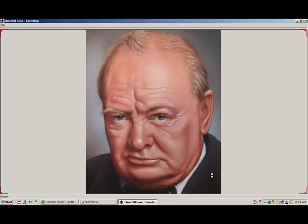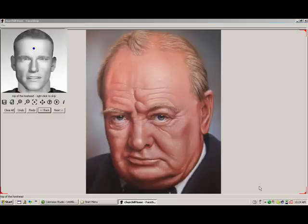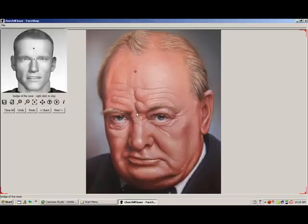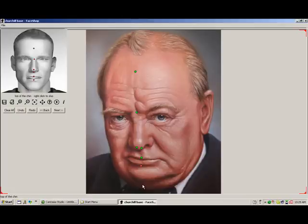Once we hit Next, this will open one of the two working stages: the Align stage. Here, a dialog prompts the user to place dots on different points on the photo, such as the middle of the forehead, between the eyes, top of the nose, and so forth.